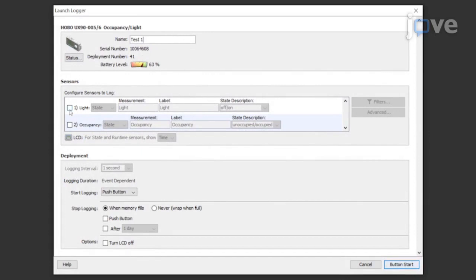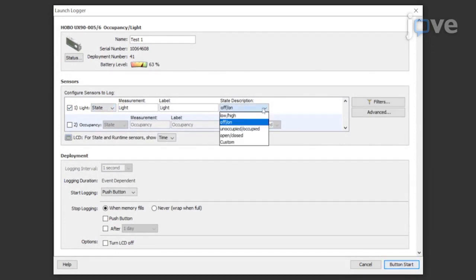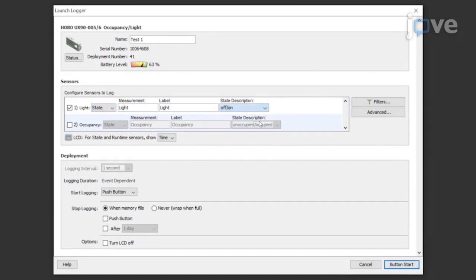Select the light sensor. Set the measurement to log state from the drop-down list and choose the state description off and on from the drop-down list.